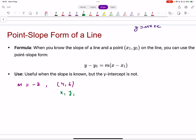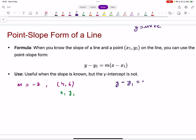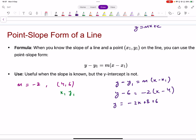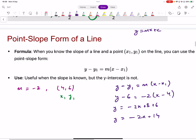In the formula y minus y1 equals m(x minus x1), x1 and y1 are the coordinates of any known point on the line. For the point (4, 6): y minus 6 equals negative two times (x minus 4). Simplifying gives y equals negative two x plus eight plus six, so y equals negative two x plus fourteen. That's the equation of the line in one step.